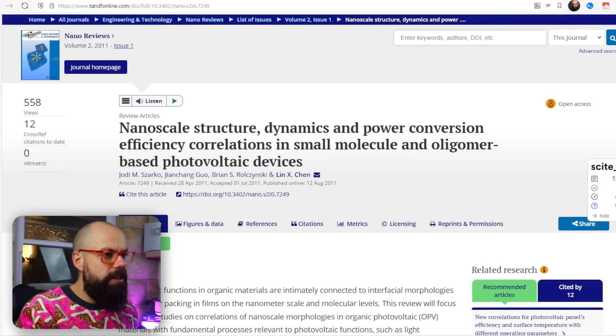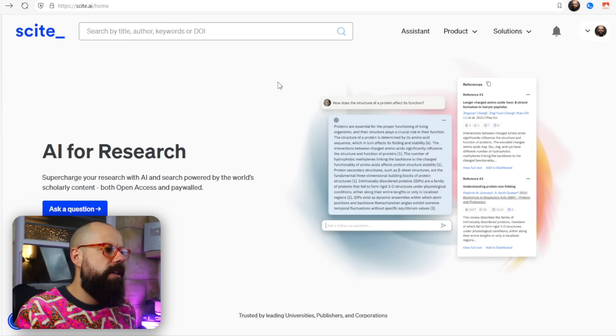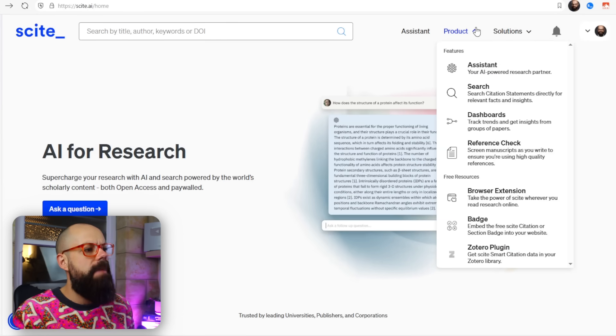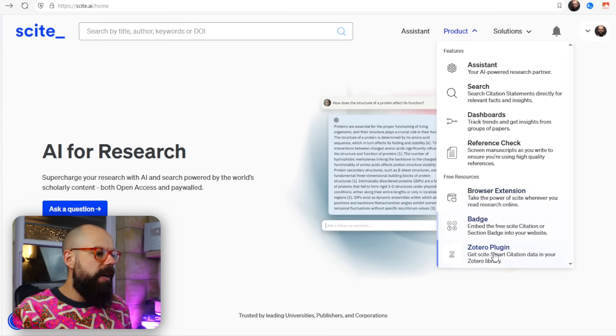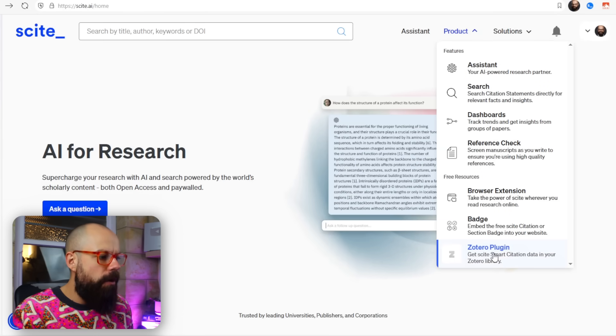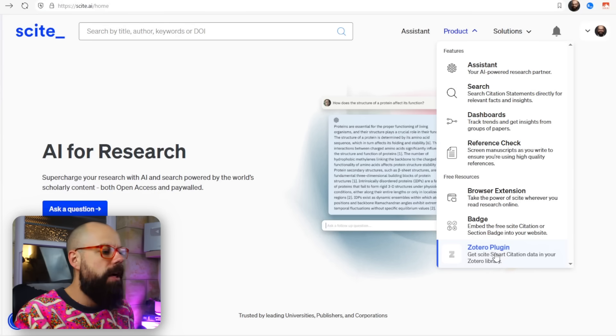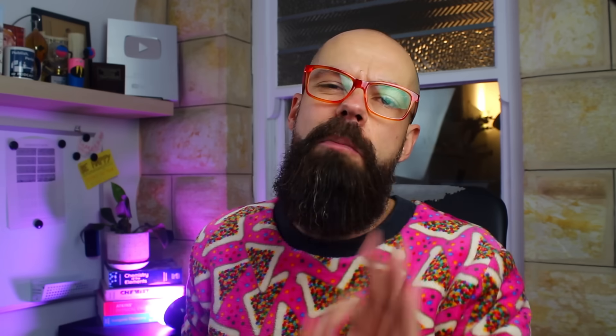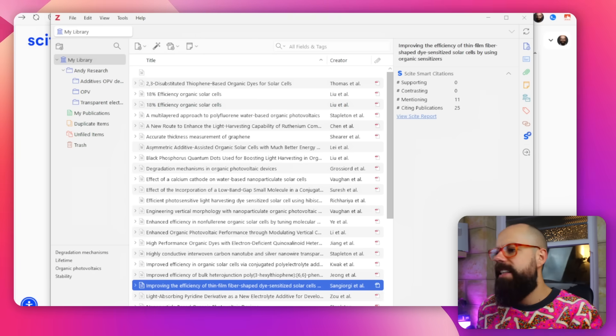So that's the first thing I would do — head over to the Scite browser extension and download it. Then go back to the main page, up to Product, and then we get the Zotero plugin. I absolutely love the Zotero plugin because it gives you those same numbers inside Zotero. Getting a plugin into Zotero is super, super easy.